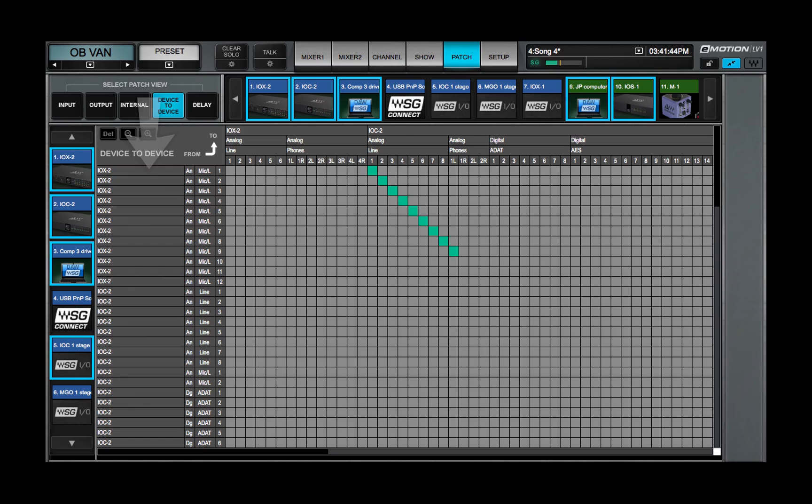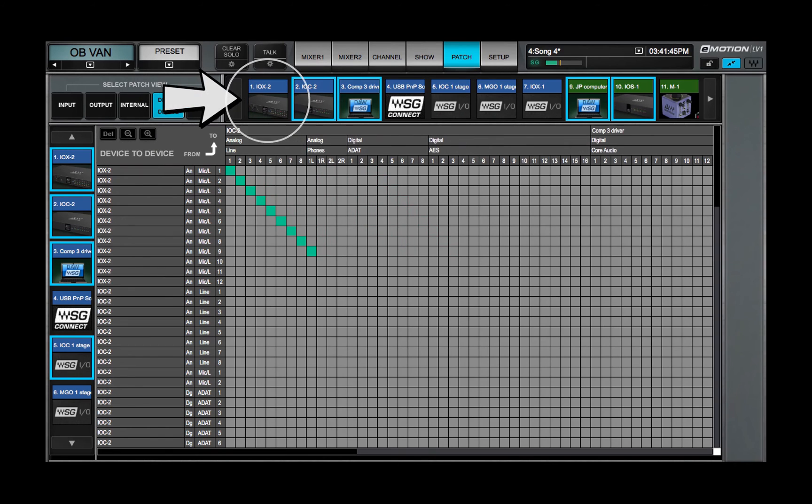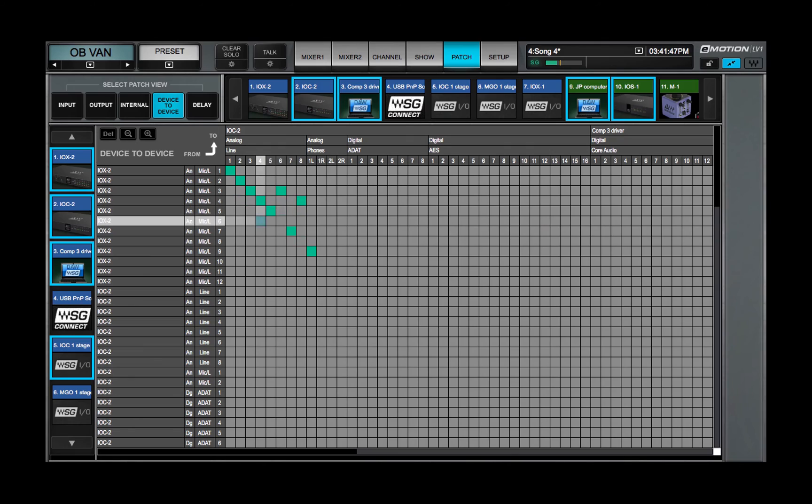When you're patching from a device, you may want to collapse the input channels of that device in order to avoid confusion.